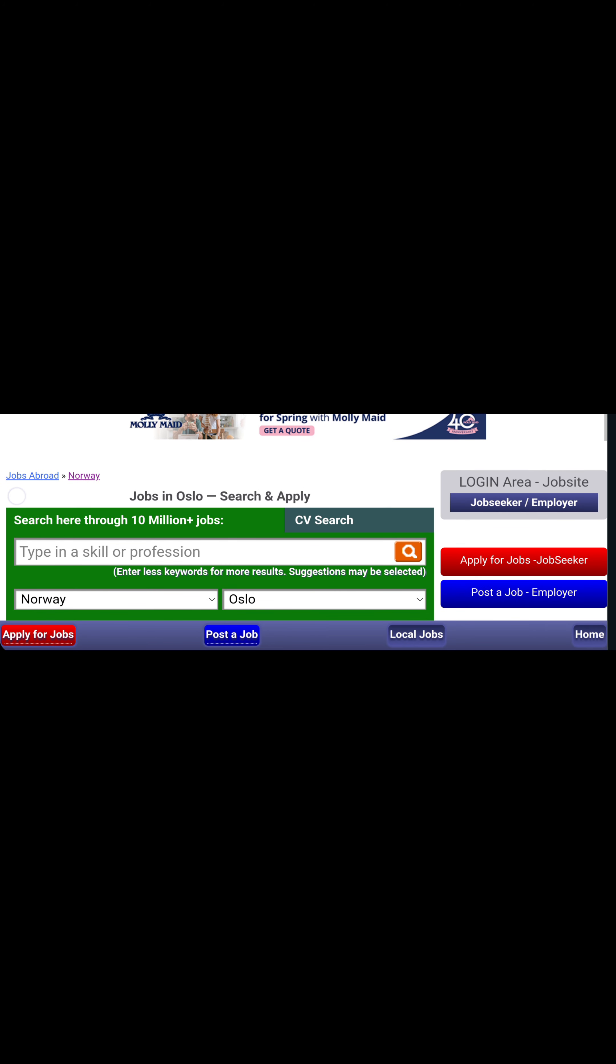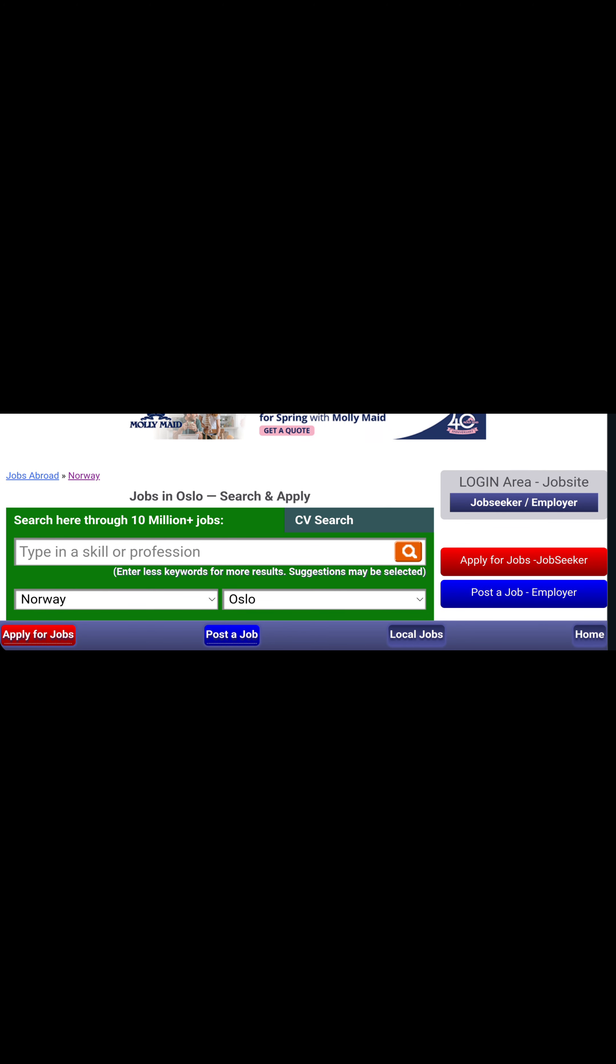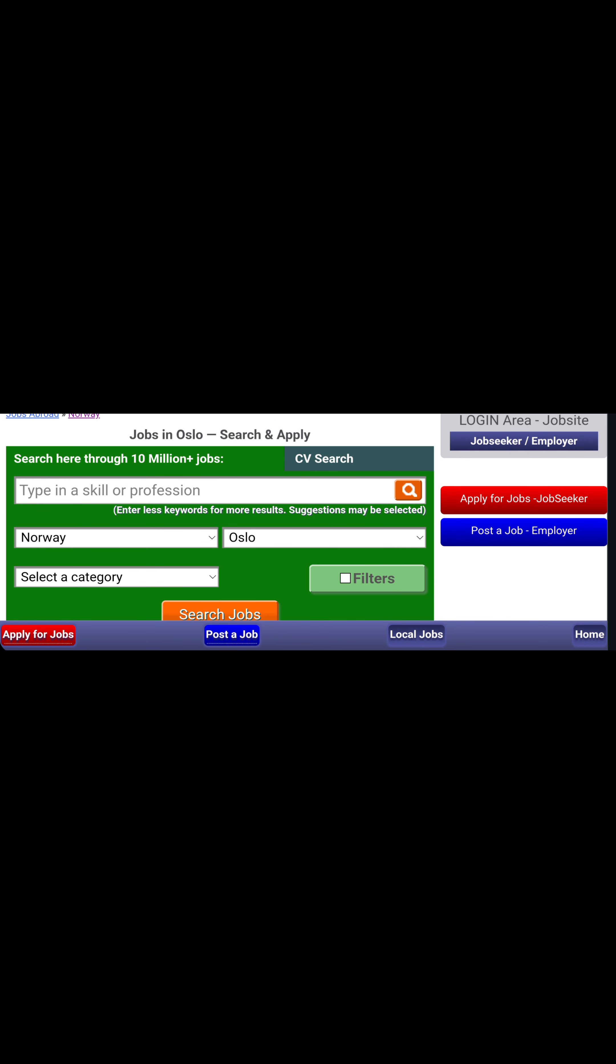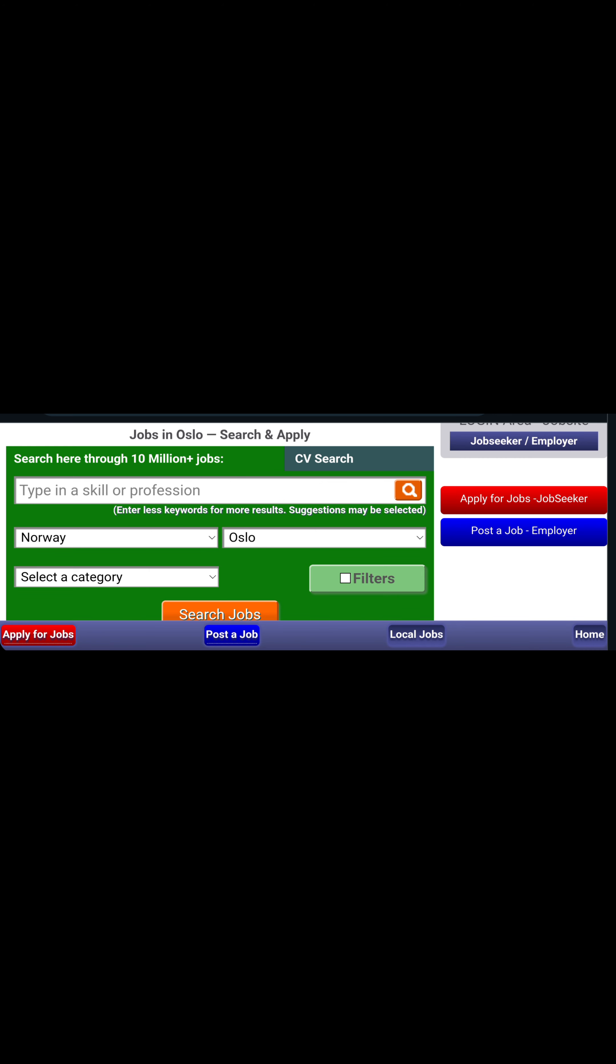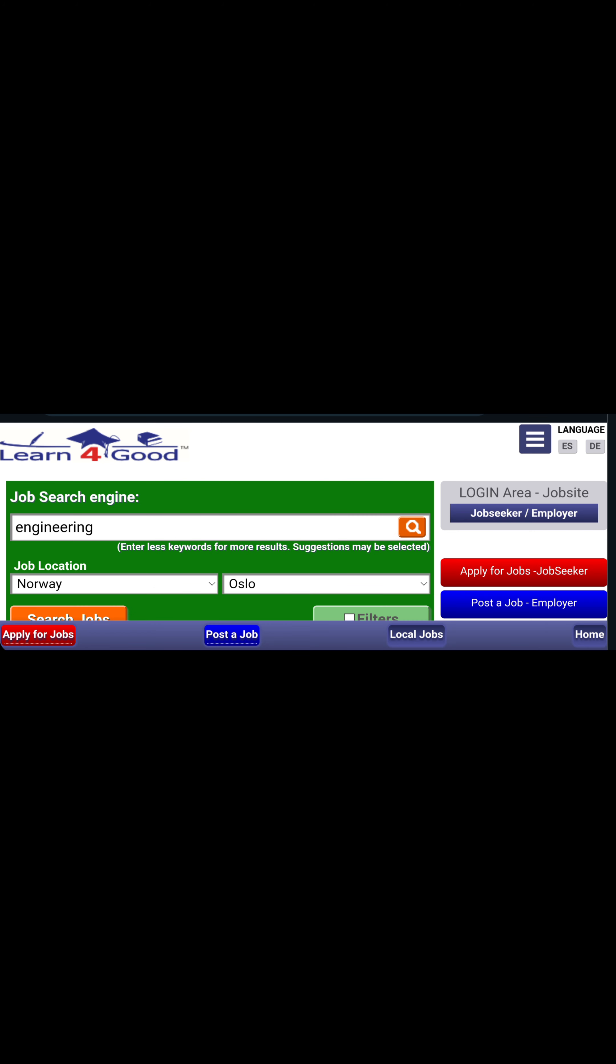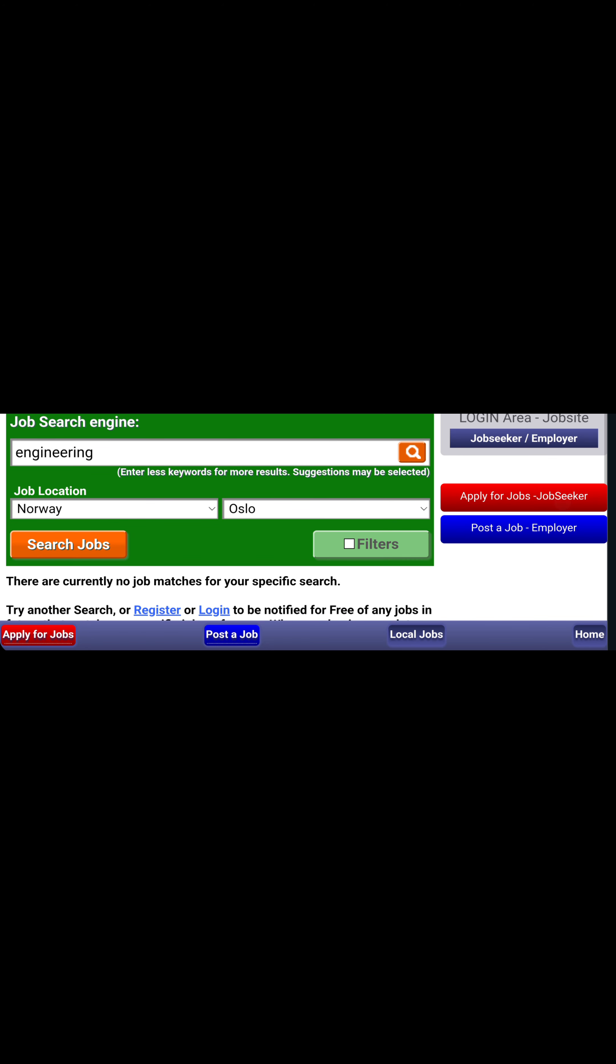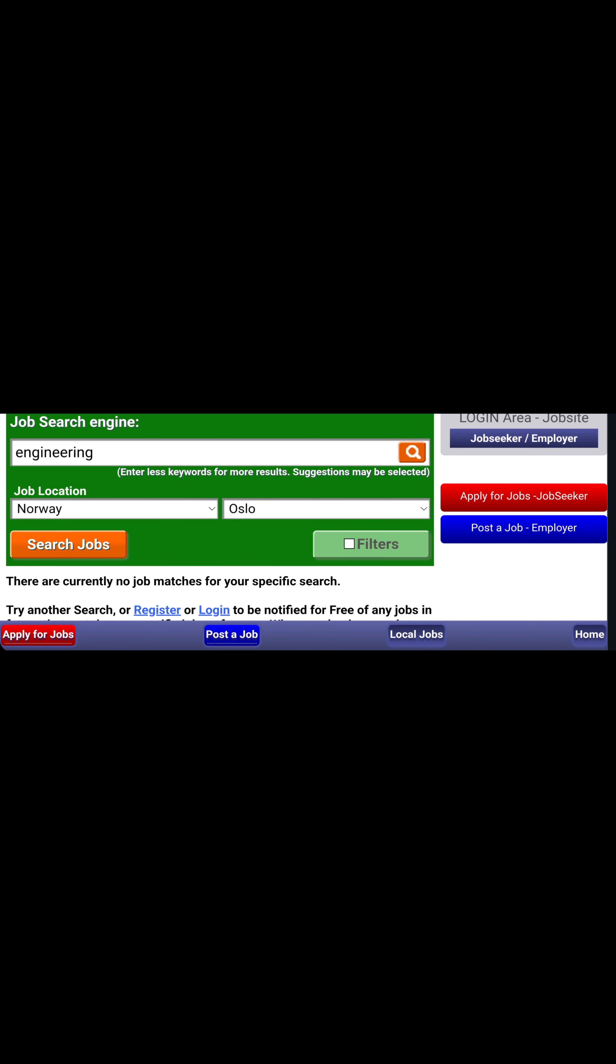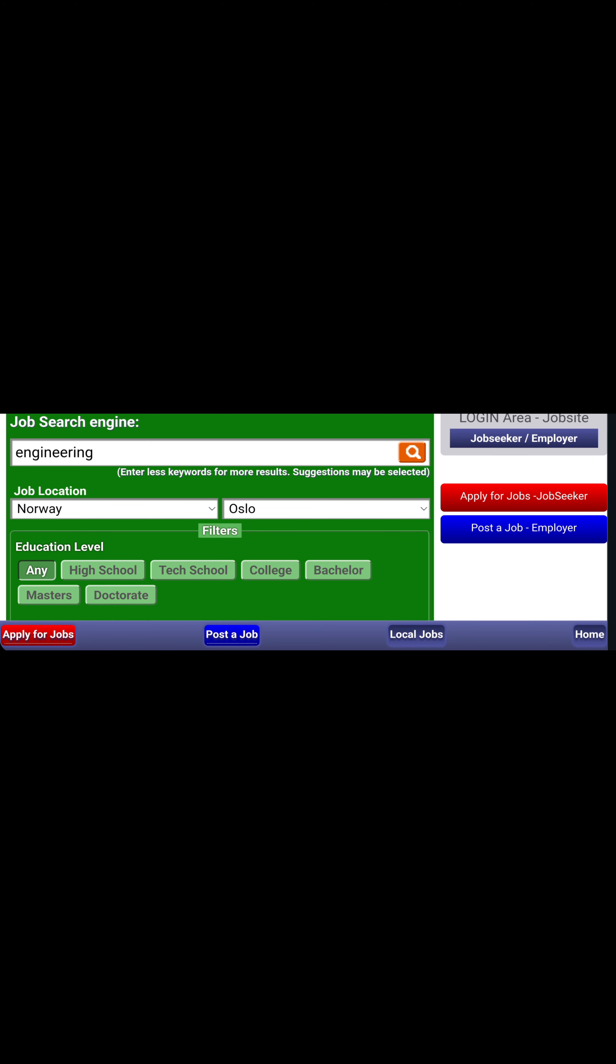So guys, the first link is English Job in Norway, especially for people that do not understand their language. This is the link that I was given. Just come here and type your profession. This is the page where you can search for jobs. You can filter through here.